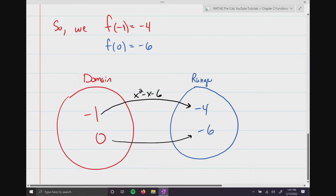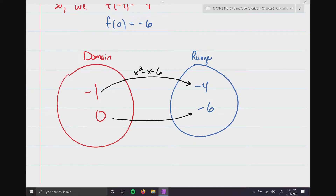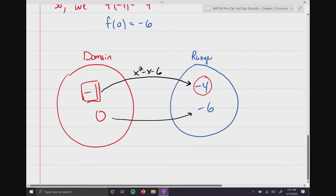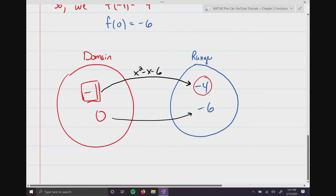The key to understanding what a function is visually: -1 only points to exactly one y-value. And that is what makes this a function. Notice that -1 and 0 each only point to one specific value — that is unbelievably important.